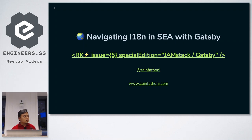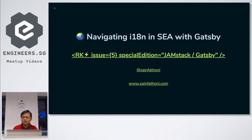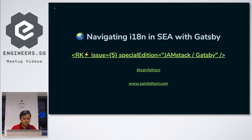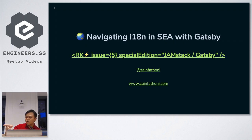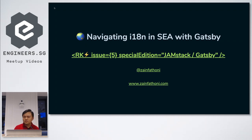I'm going to talk about navigating I18N in SEA with Gatsby. So there are two acronyms here. I18N is a numeronym which stands for internationalization. And SEA here means Southeast Asia, because I'm going to talk about a Japanese website serving countries across Southeast Asia.